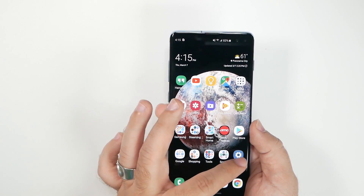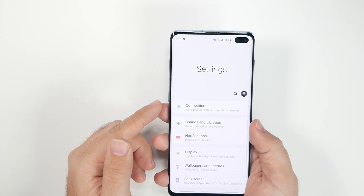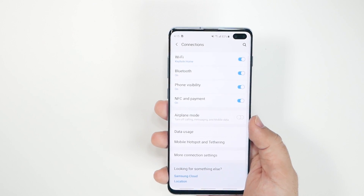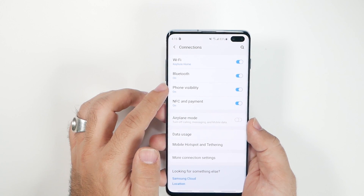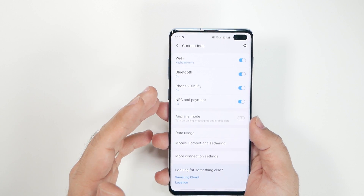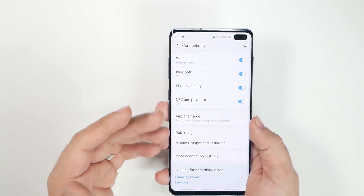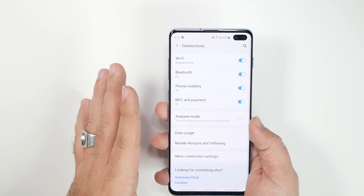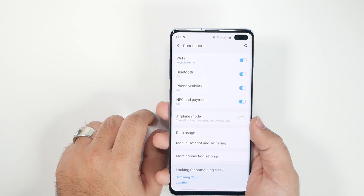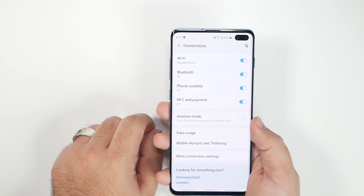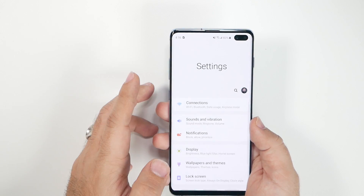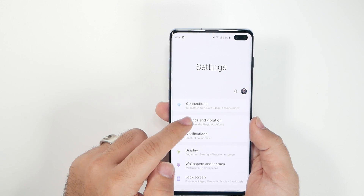Go into Settings and under Connections, turn on Phone Visibility. The reason you want this on is so you can use features like Wi-Fi Direct, which is another way of doing AirDrop-style file sharing. We'll do a full video on all the different ways to share files on the S10, but for now just turn that on for a better file-sharing experience with friends and family.